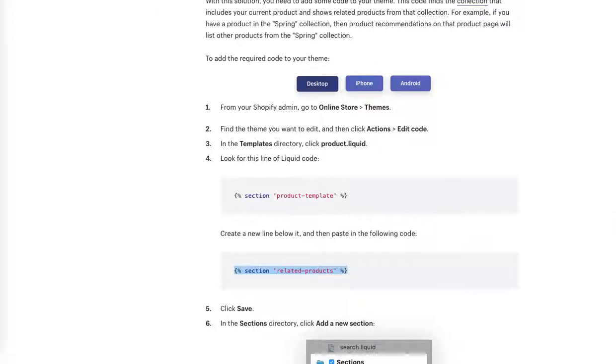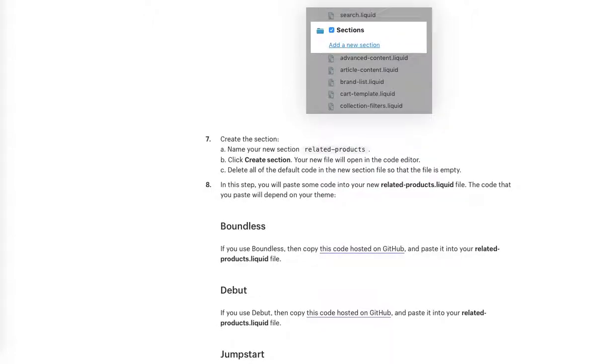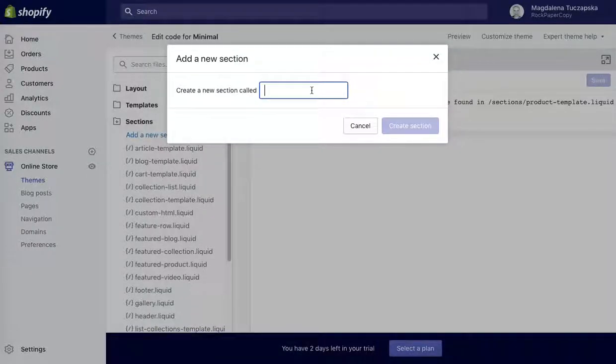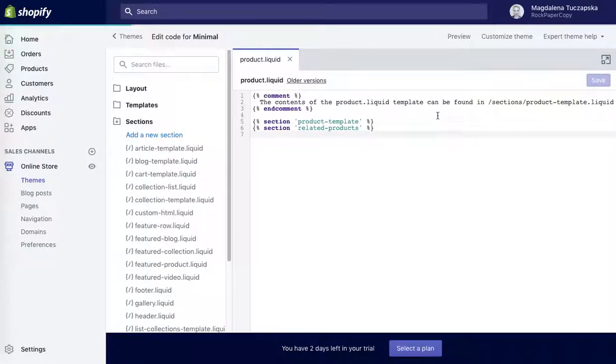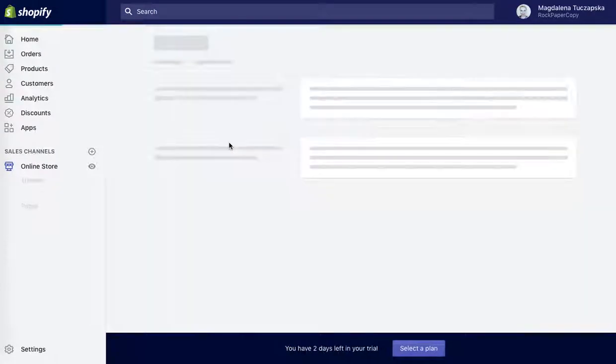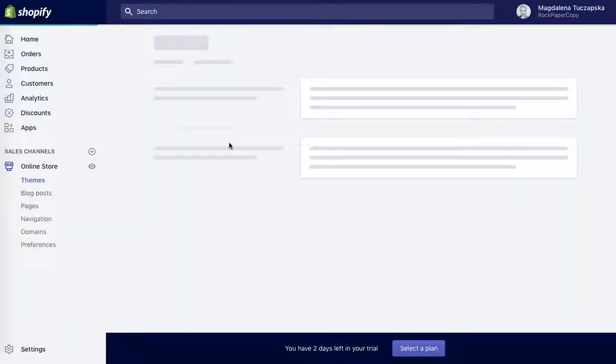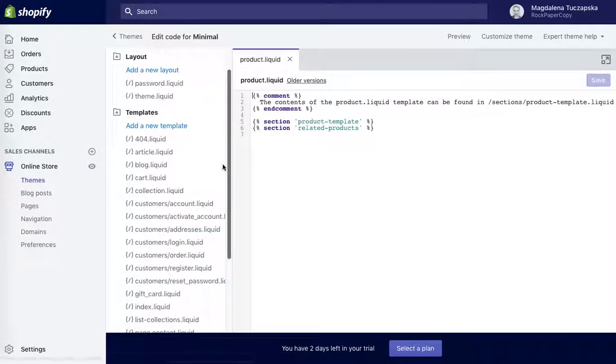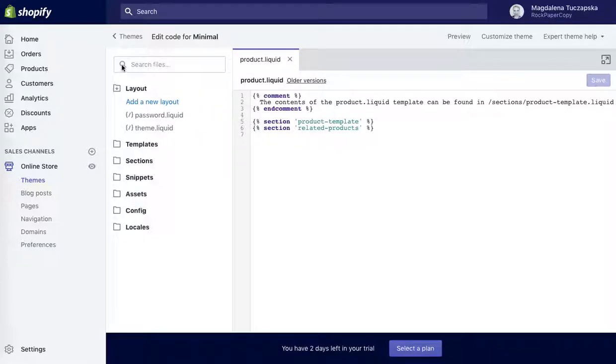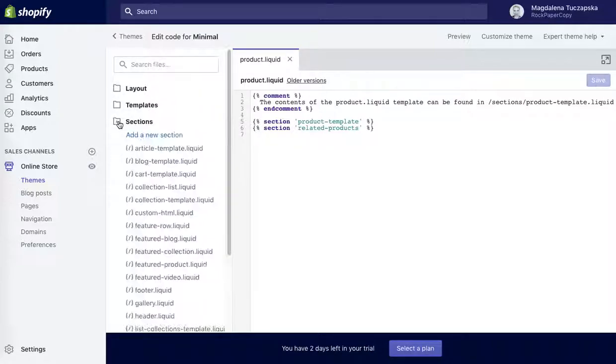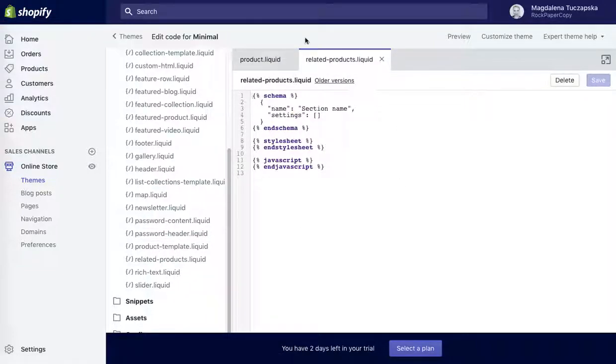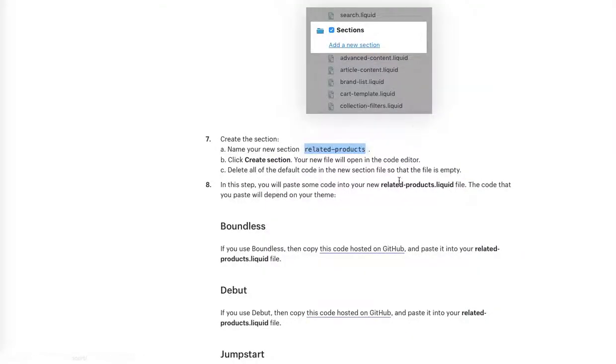In the sections directory, click add new section. So I'm going to minimize templates, go to sections and click on add new section. Create a new section, name your new section related products. So I'm going to copy this again, related products, create section. I'm going to copy this one, go to section, open our new section related products so it's going to open a new tab which is perfect.